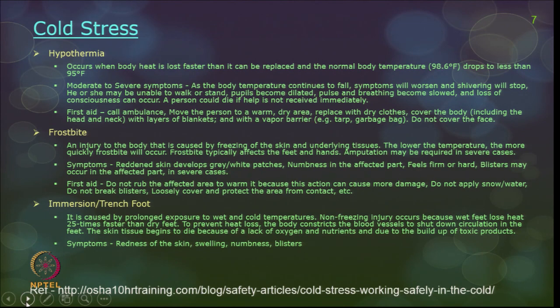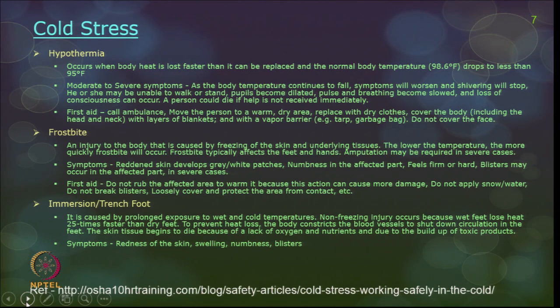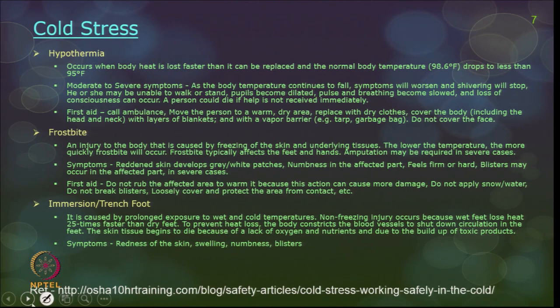Immersion or trench foot is caused by prolonged exposure to wet and cold temperatures. It is a non-freezing injury because wet feet lose heat 25 times faster than dry feet. To prevent heat loss, the body constricts blood vessels to shut down circulation in the feet, causing skin tissue to die from lack of oxygen and nutrients. Symptoms include redness of skin, swelling, numbness, and blisters.